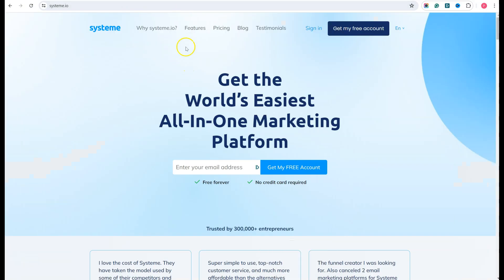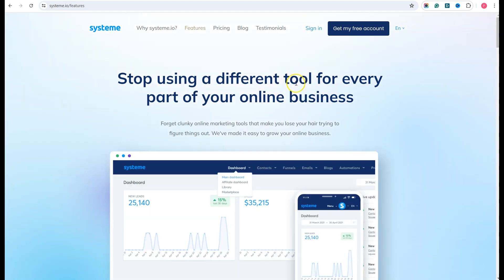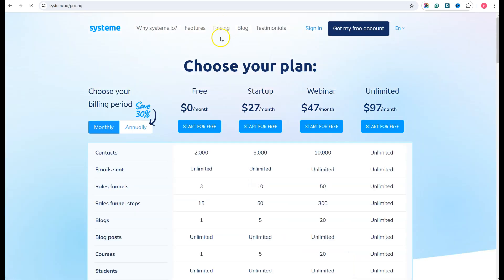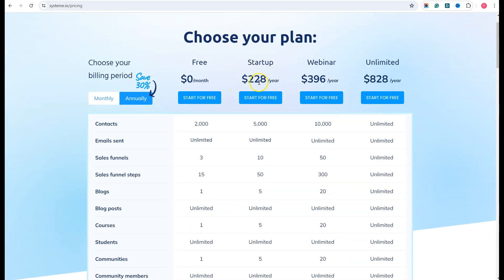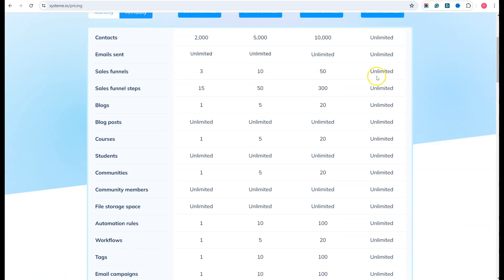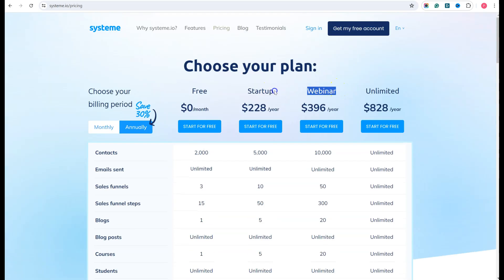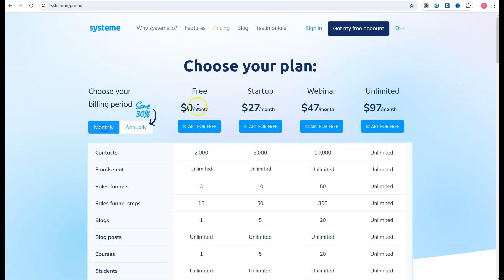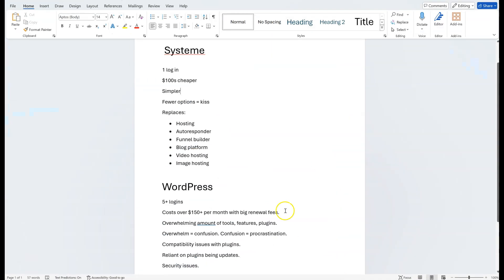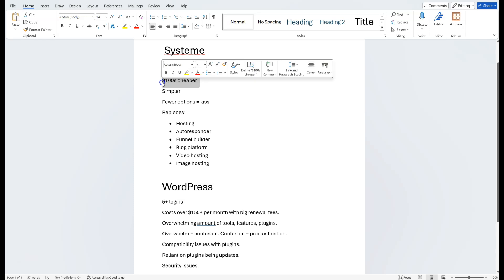If you go inside SYSTEM's features, you can see everything they offer. The main thing SYSTEM does really well is value for money. If you go to pricing and look at the annual plan, the startup or webinar plan is probably the best one to go for — the unlimited is not needed. For around $27 a month, you get everything you need. You literally save thousands of dollars.